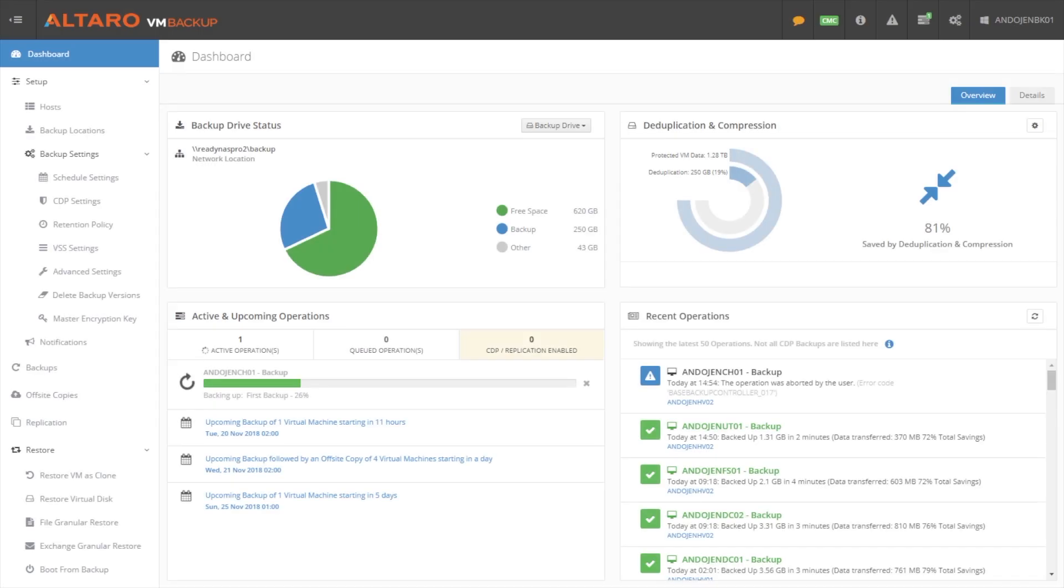Hello everyone, Andy Sirwich here, Technical Evangelist with Altero Software. Today I want to talk about Altero VM Backup Version 8. We recently came out with Altero VM Backup Version 8, and we've added some new great features that I want to talk to you about today.